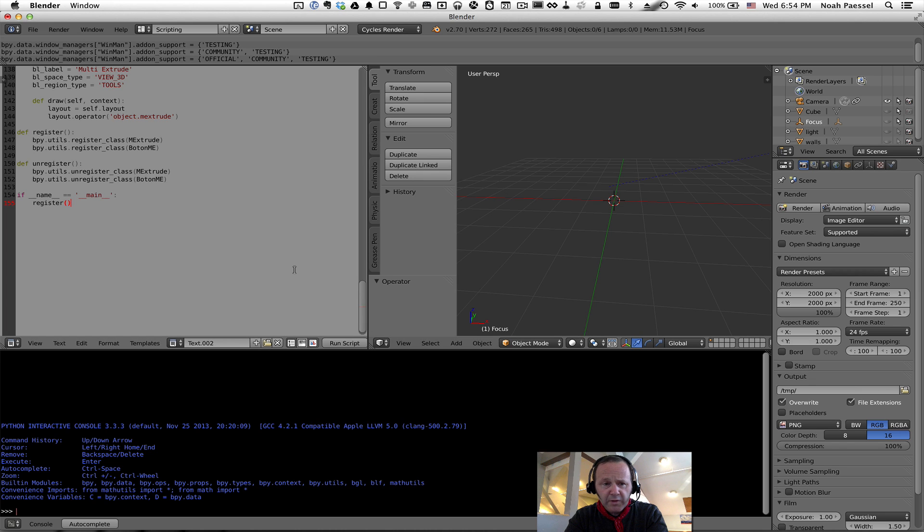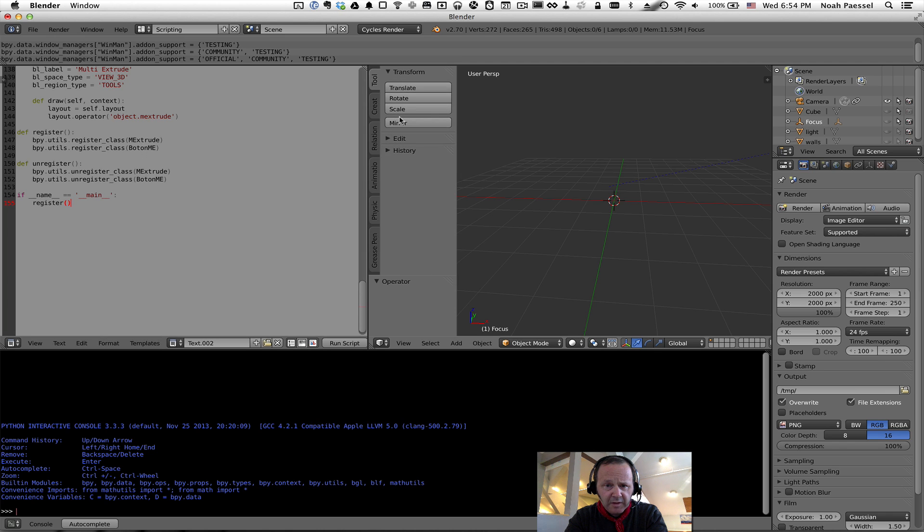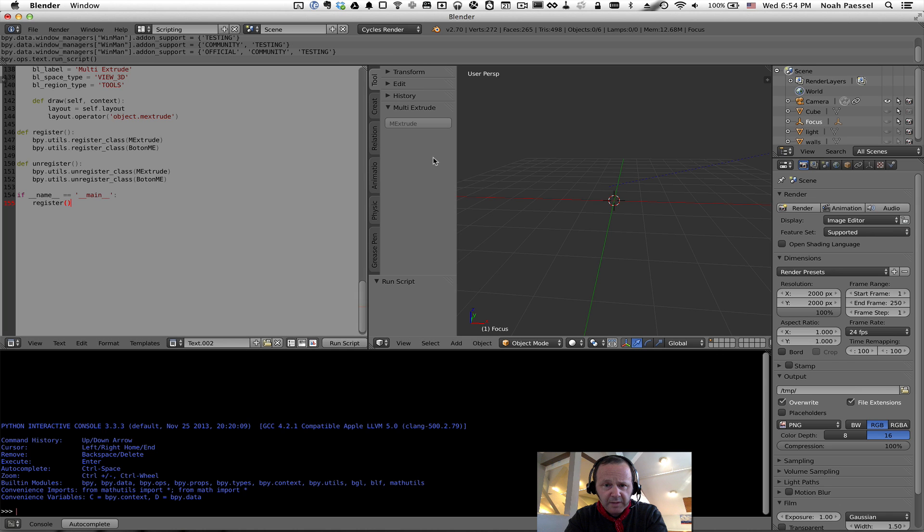When you run the script, what's going to happen is we're going to register this tool. And it's going to drop a new panel into our tools view here. So, I'm going to go ahead and click Run Script. There we have it. We've got our new tool.